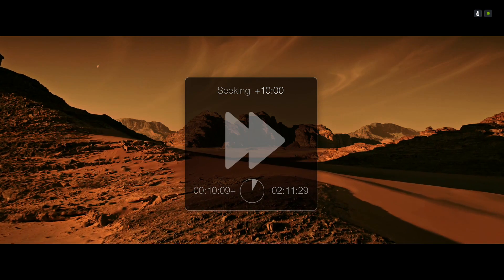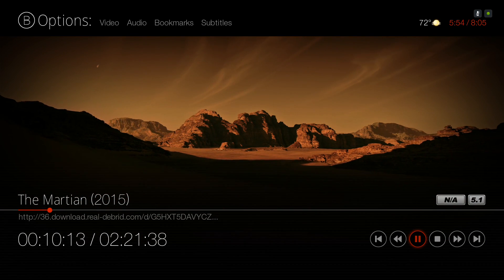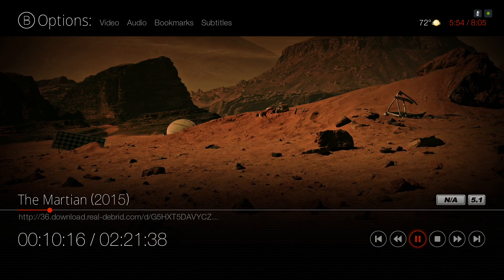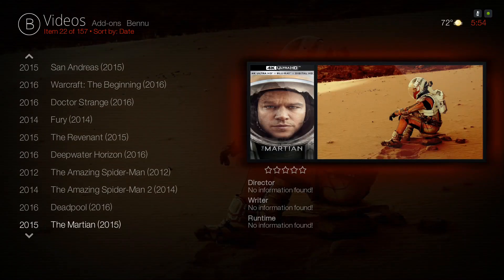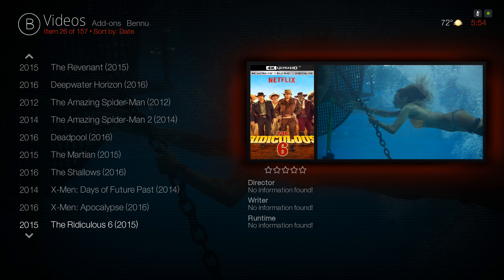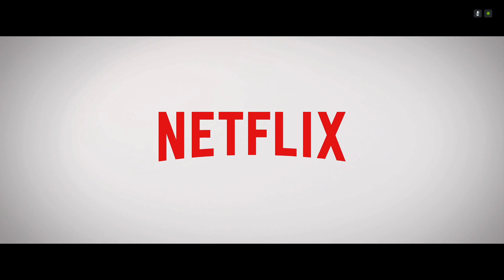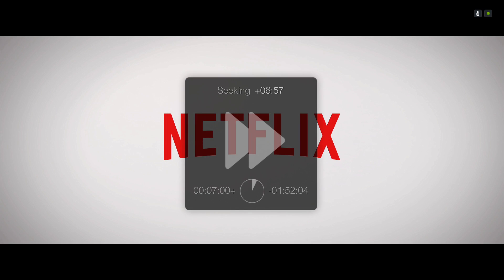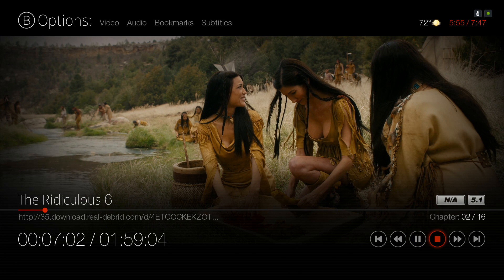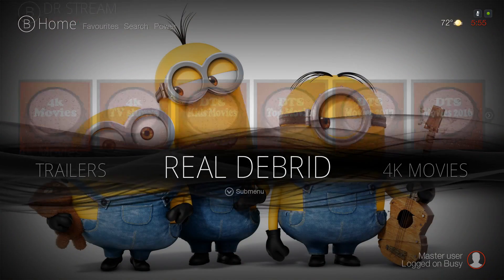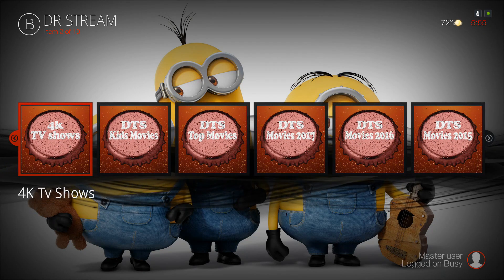It says N/A because it doesn't pick up the 4K label, but it's playing in 4K. Let's go for another one — The Ridiculous 6. You're gonna have to have a strong internet connection. That was the 4K Movies; now let's go to 4K TV Shows.